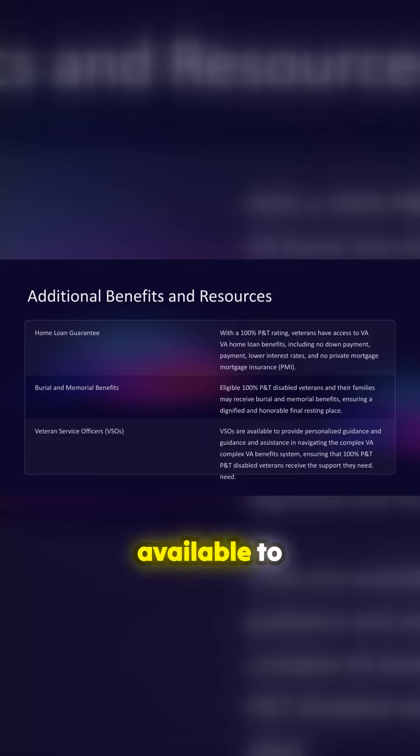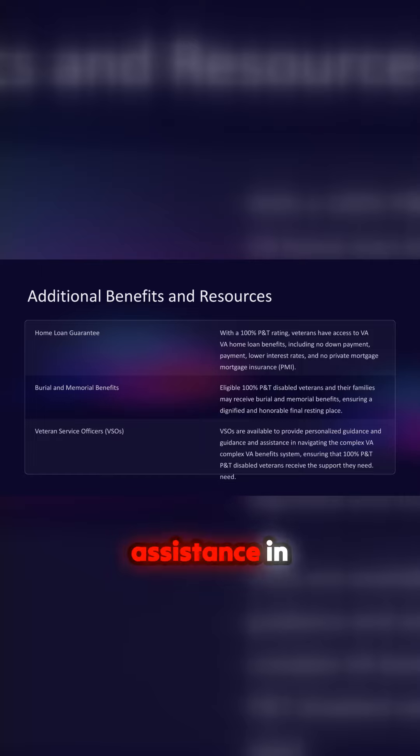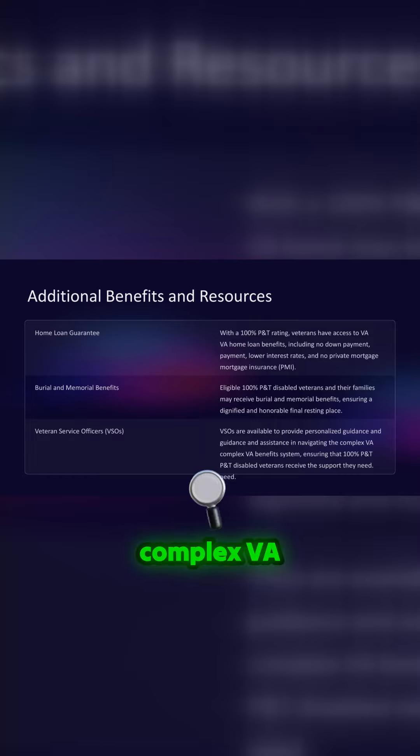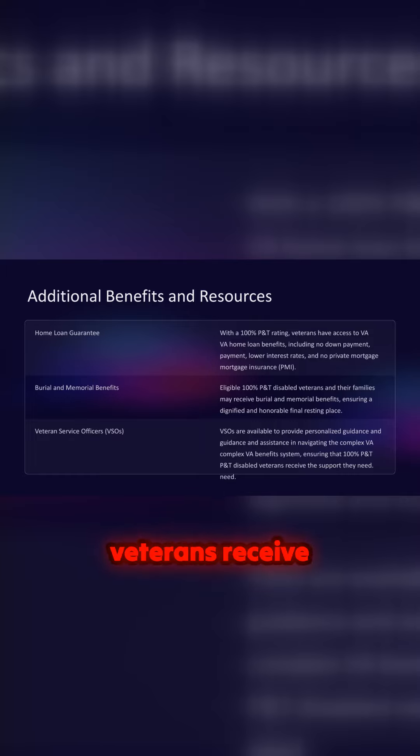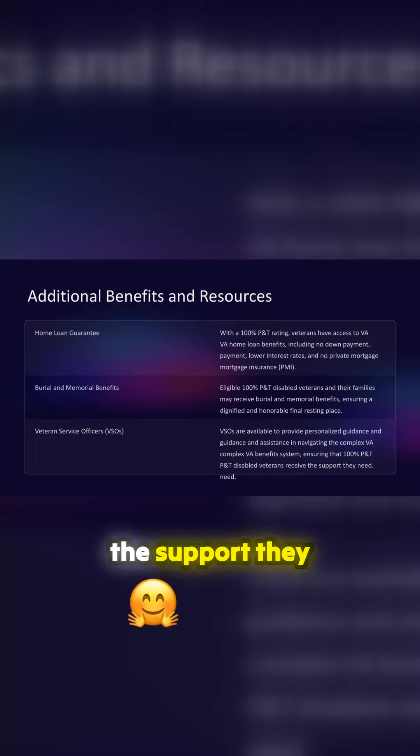VSOs are available to provide personalized guidance and assistance in navigating the complex VA benefits system, ensuring that 100% P&T disabled veterans receive the support they need.